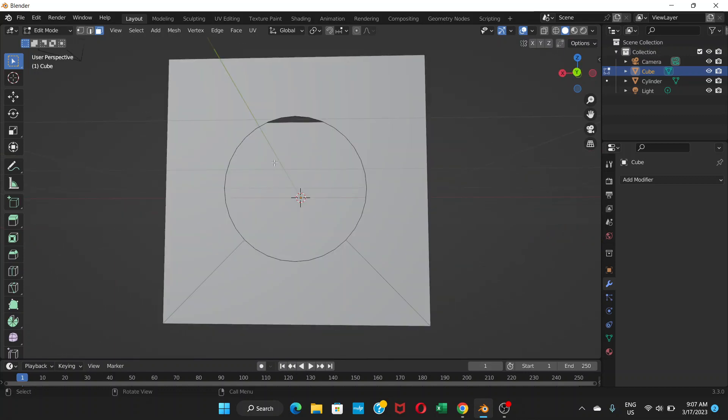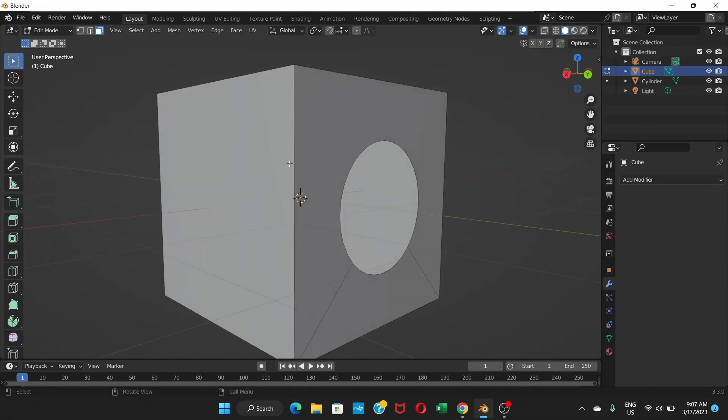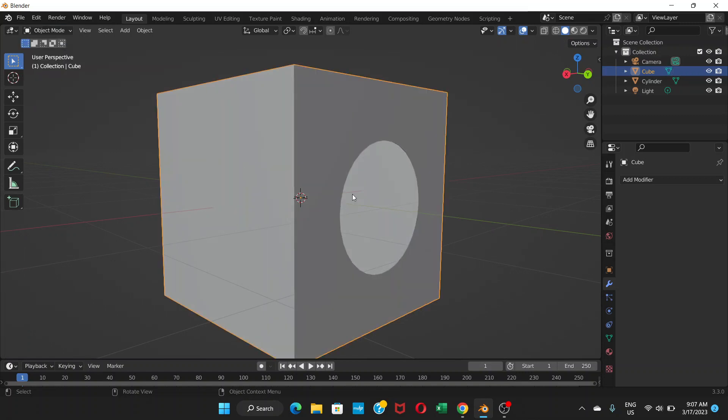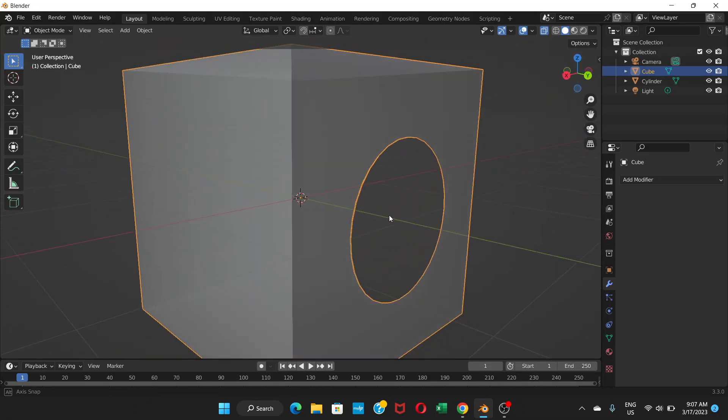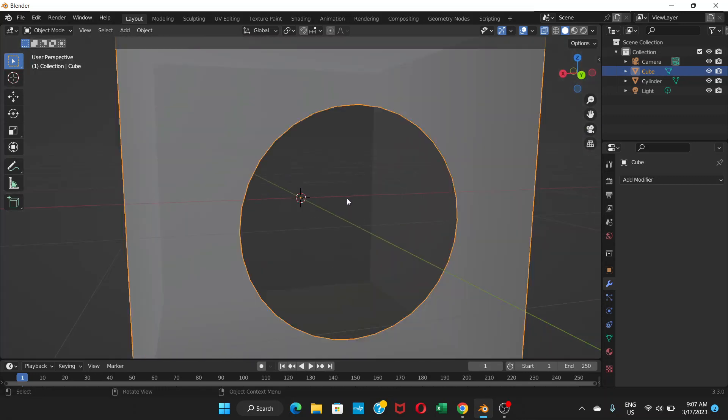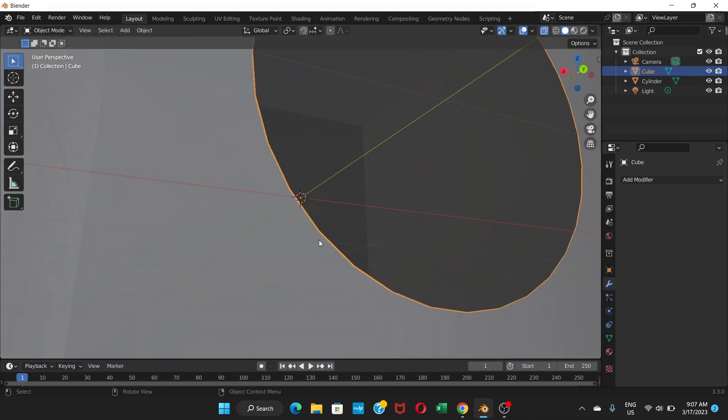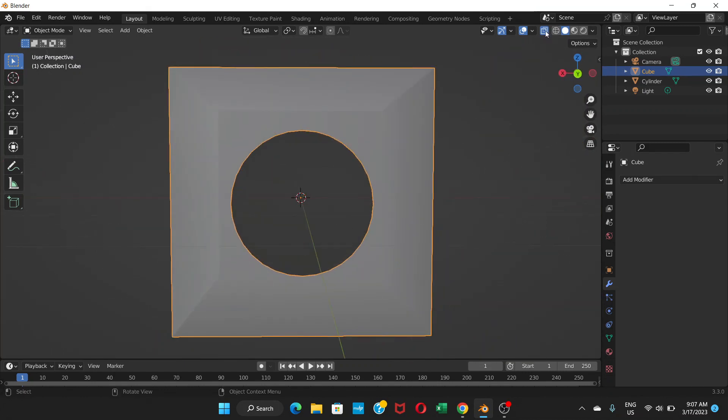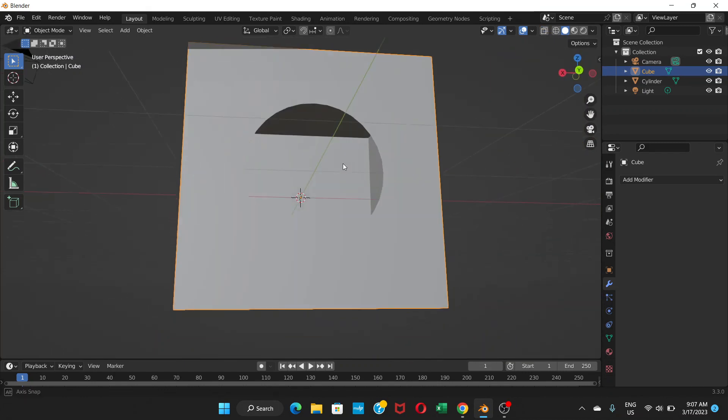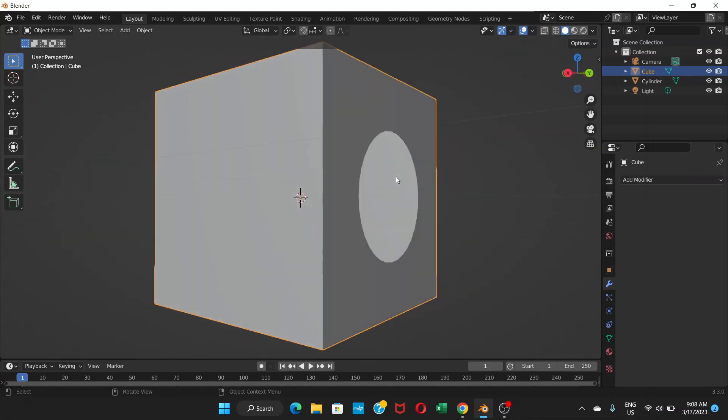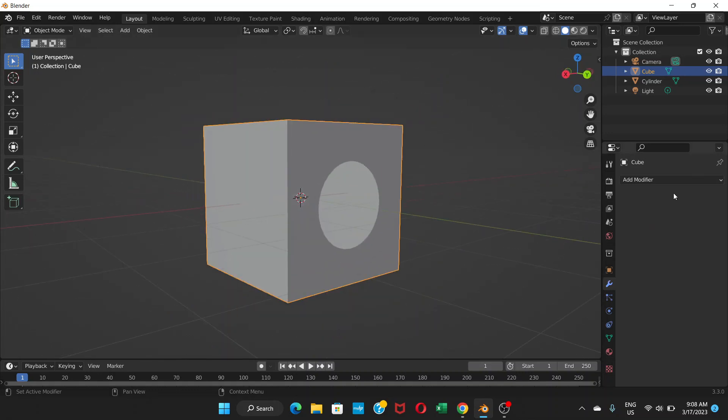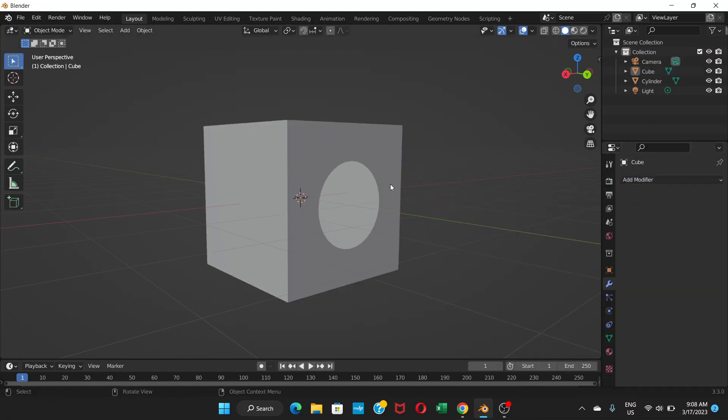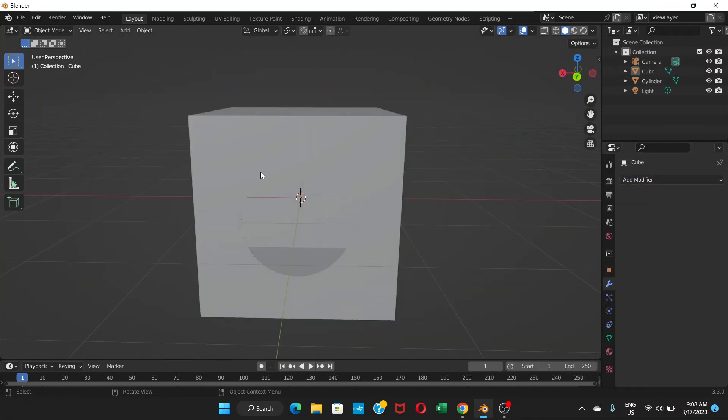So if you want this kind of hole, you can do that too with this boolean modifier. It's not completely very clean here if you look around, but still it does the work of making a hole on an object. So this is how you use the boolean modifier to make a hole in an object, in any object.